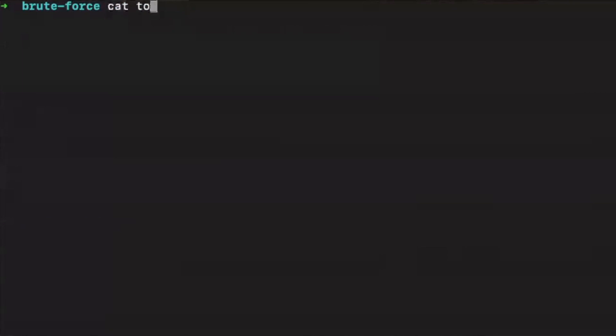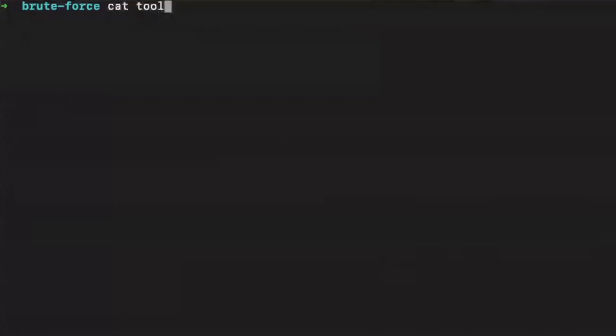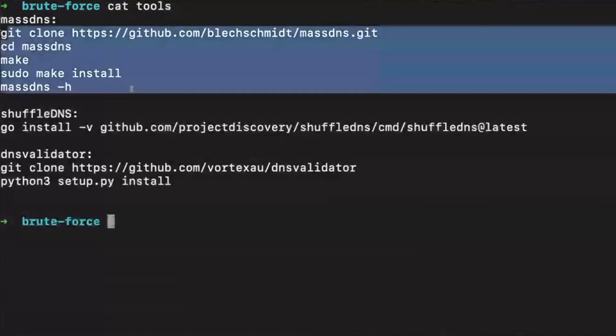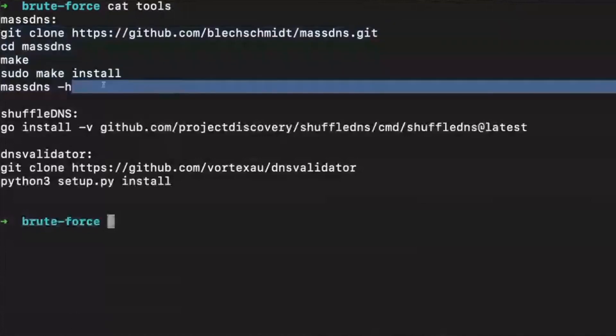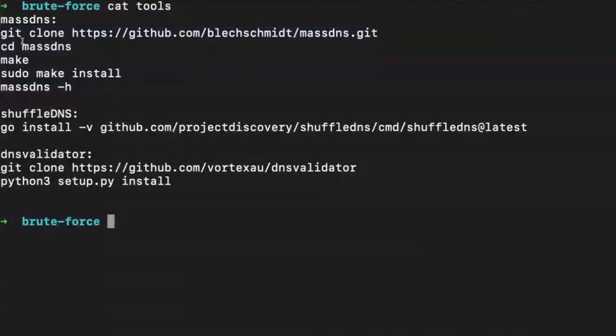Now that we know what tools we need, we have to install them. I've already set these up to keep the video short, but to show you how easy it is — you can see we have massDNS here. You just have to run five commands, all detailed in the readme or install files of each repository. You clone it, run the install, or in the case of shuffleDNS, just download the binary.